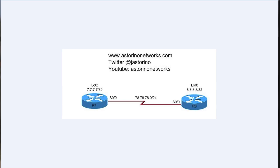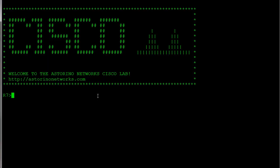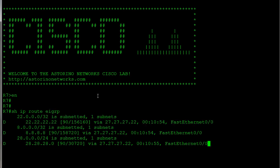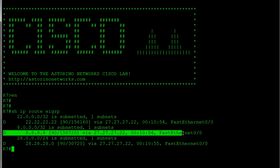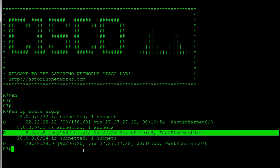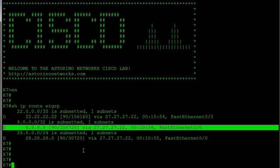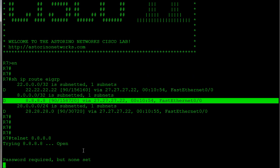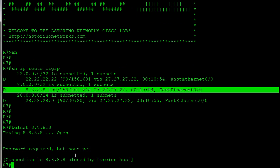Before we go ahead and do that, let's jump on Router 7. Let's just go show IP route and make sure we do see our route to Router 8. Let's see what happens if we try to Telnet to that router without configuring it on the other end. So let's just try a telnet 8.8.8.8 and we notice that we get this error message: password required but none set. And then Router 8 goes ahead and closes the connection. Well that's pretty straightforward. It's telling us that basically nothing is configured.